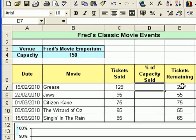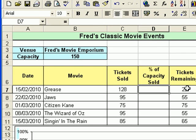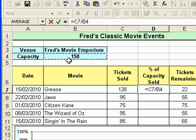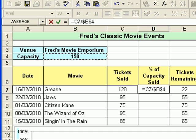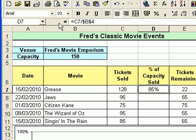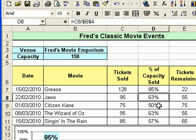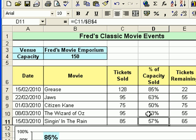The percentage calculation will tell us how much of the auditorium has been sold. Press the equals key, click on the first value — how many tickets have been sold for Grease — and divide that by the auditorium capacity. That's the formula equals C7 divided by B4. Press the F4 key to set that as an absolute reference, click the tick to accept, then copy the formula down. Double-clicking the bottom right of the cell runs the formula all the way down the rest of the table.